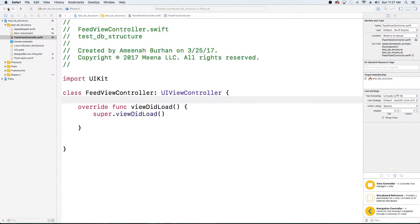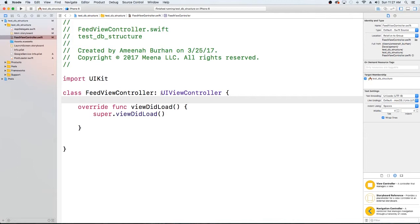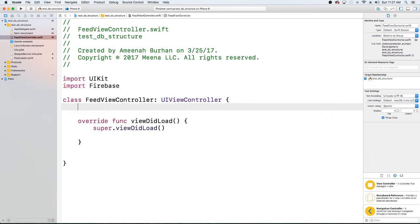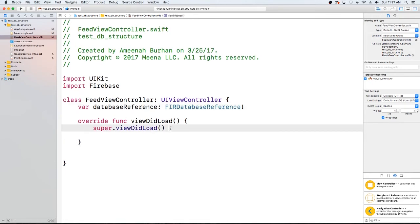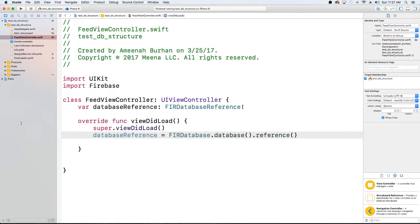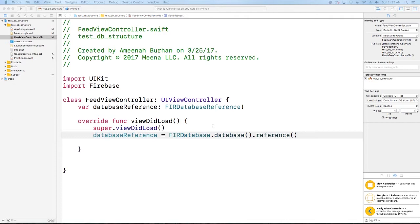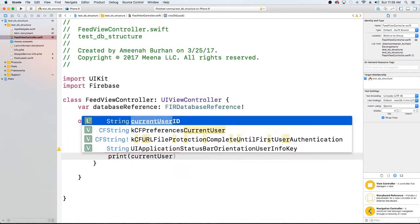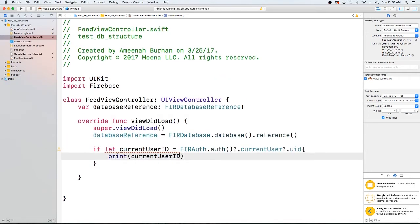We're here in Xcode and I have an empty UIViewController class. The first thing we want to do is import Firebase since we're using a Firebase database. Then let's create a reference to our Firebase database. Now we have our Firebase database reference, and in viewDidLoad we're going to initialize it. We also want to make sure that we're logged in — just put a print statement here that you can remember to delete.